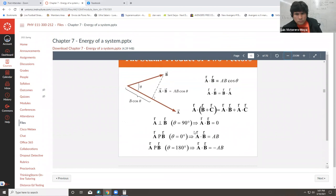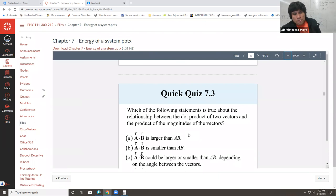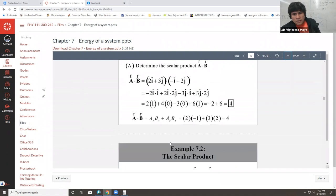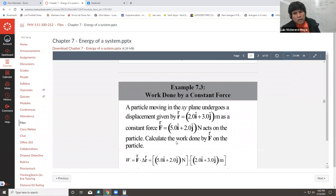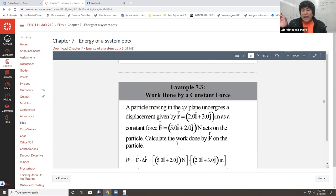In summary: if the vectors are perpendicular, cosine of 90 is zero, so the dot product is zero. If they are parallel, the dot product is simply AB. If they are in opposite directions, cosine of 180 is −1, giving a negative product. So if you are given displacement and force as vectors, you can apply the dot product directly to find the work done by that force.